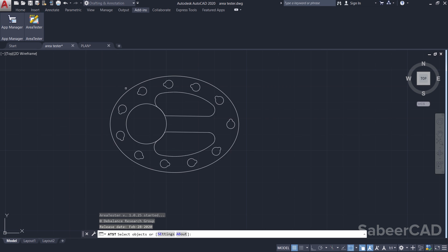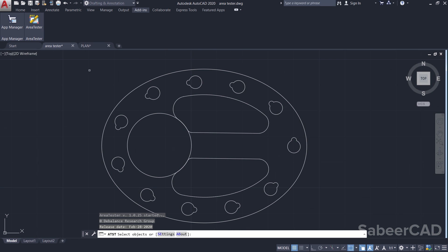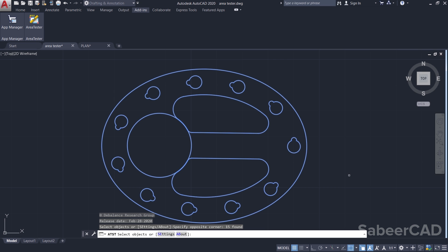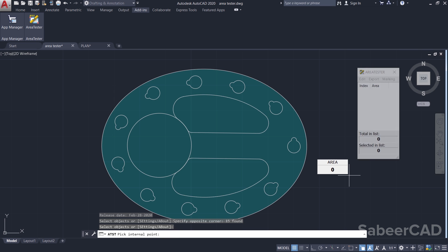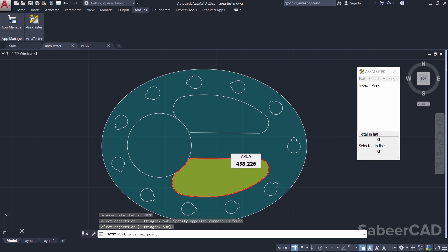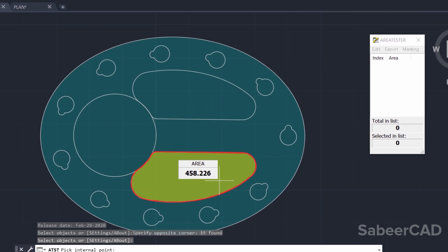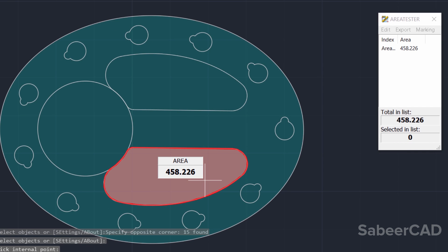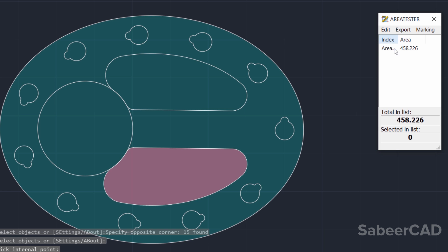It'll ask you to select the objects. I'll select the entire objects using a standard window and I'll give an enter. Now, when you take the cursor onto this area, that particular area is displayed. I'll make a click here. The moment you make a click, that area will appear in the Area Tester interface on the screen.